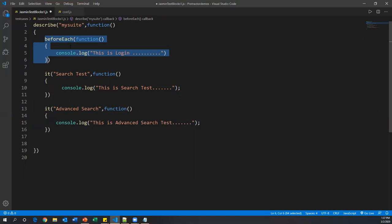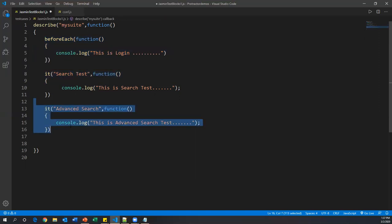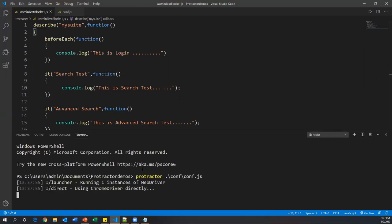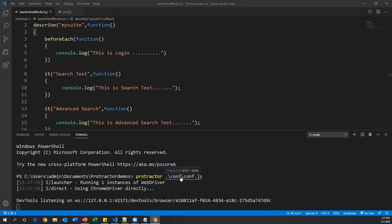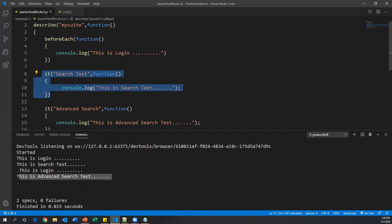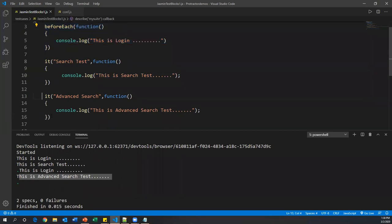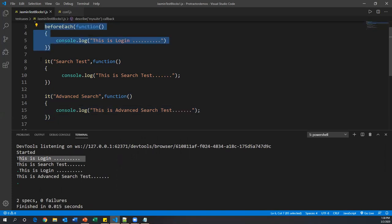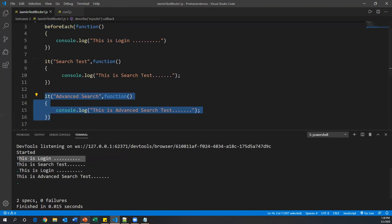Running the test confirms that beforeEach executes before every it block. The output shows 'login', then 'search test', then 'login' again, then 'advanced search'. So login executed twice — once before each it block. If there were 10 it blocks, this method would execute 10 times. That is the functionality of beforeEach.